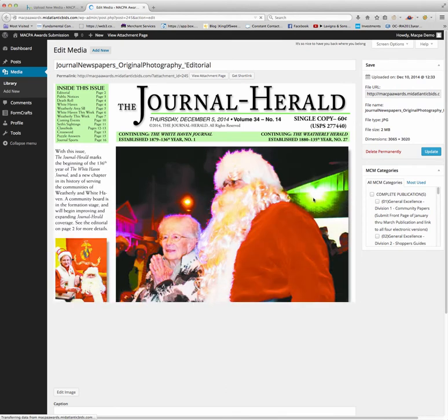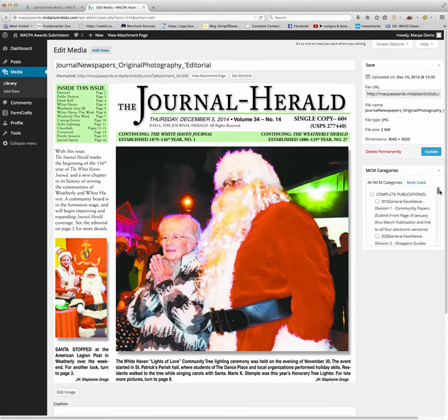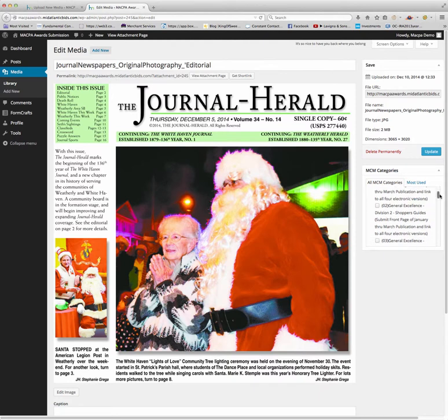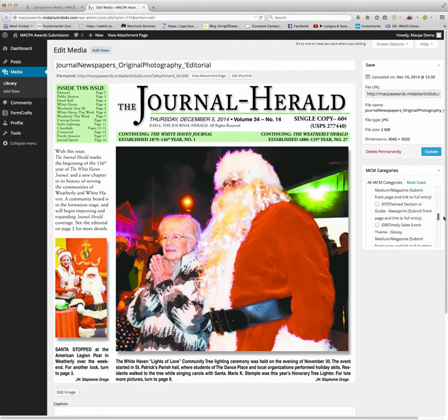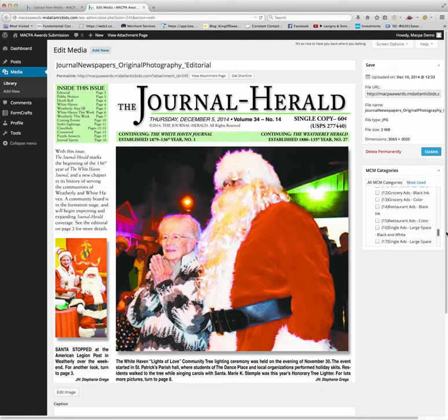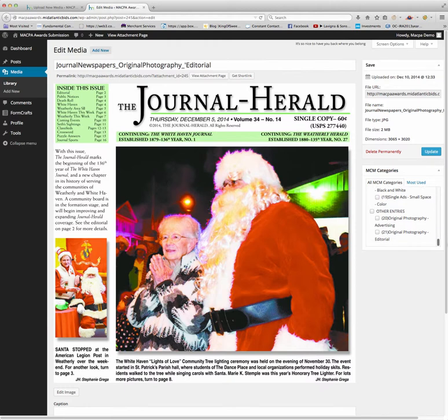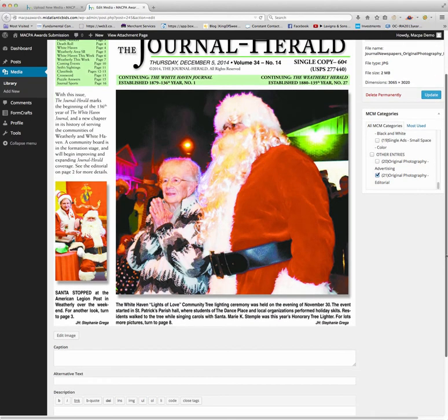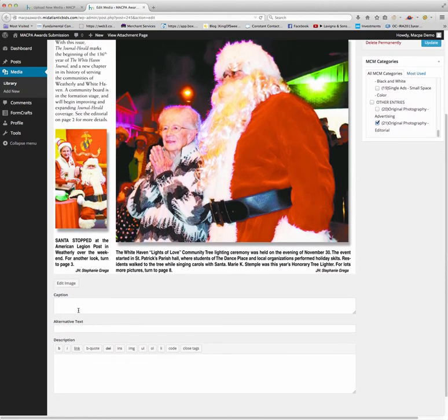Here is the original photography editorial. You're going to choose a media category. It's called MCM categories, and you're going to go to 21 for editorial.